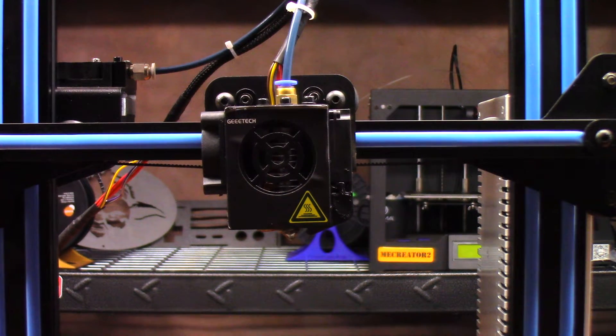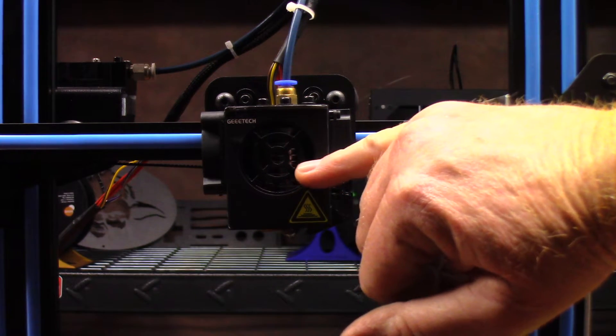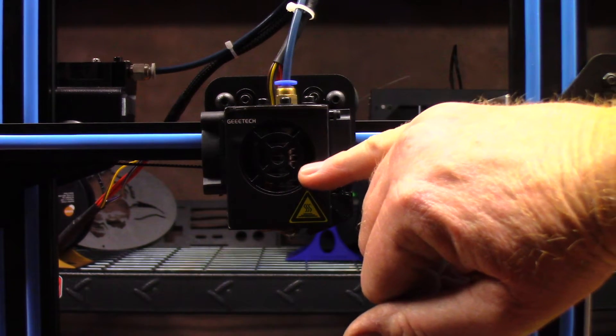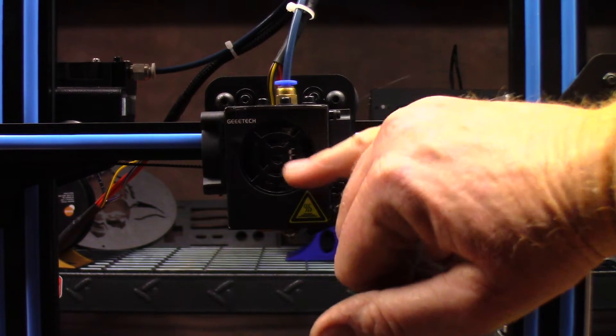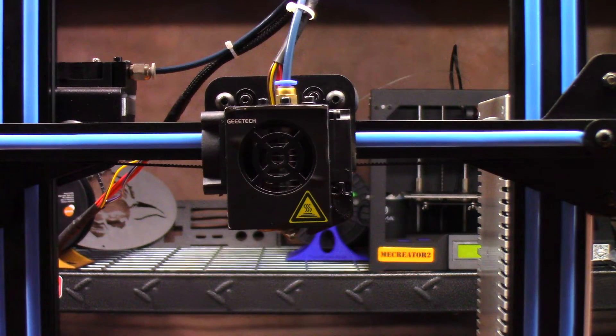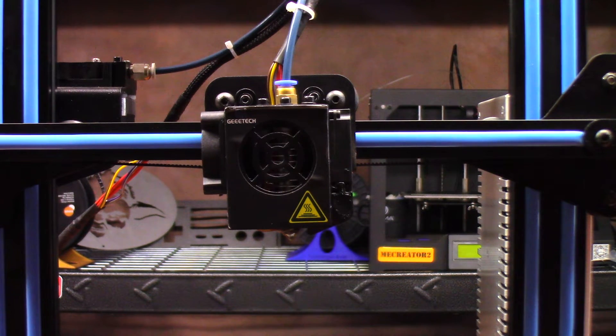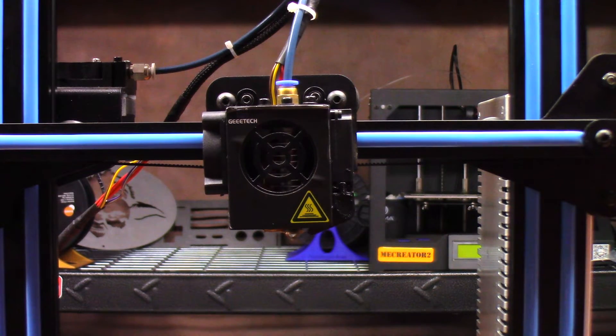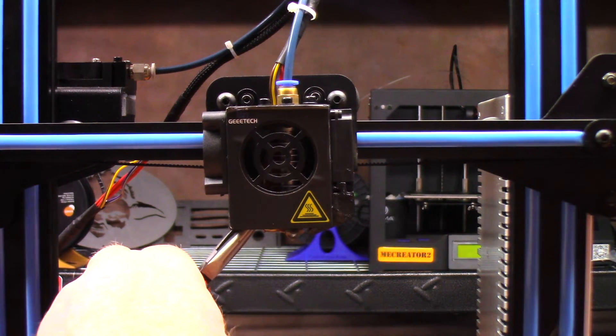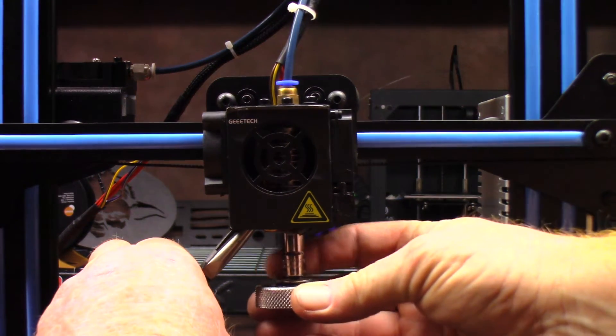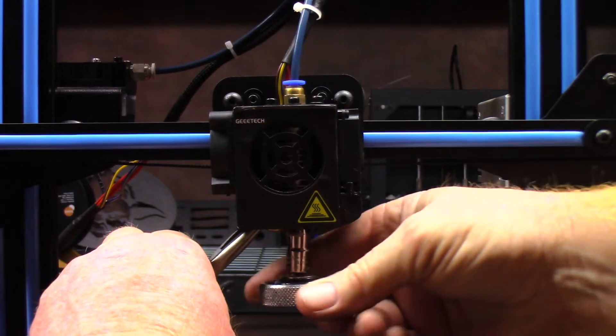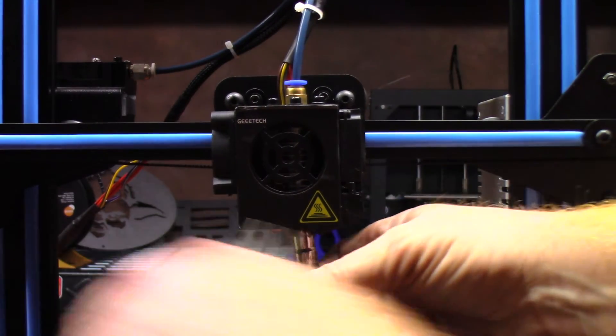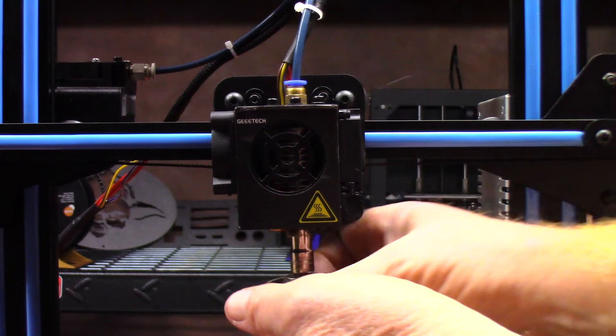Probably in the upper end of this E3D clone that's on this particular model of the Geeetech A10. So somewhere up here I'm sure I've got a clog. The next thing I need to do is I need to go ahead and remove the nozzle and see what is in behind there. I want to stabilize the hot end with some pliers, in this case needle nose pliers, and then once the nozzle's loose I'm able to unscrew it.